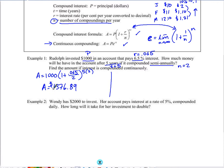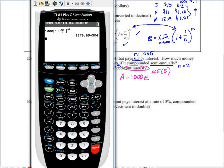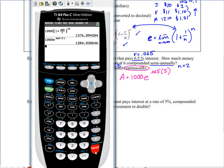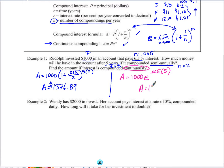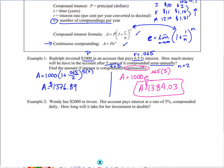For continuous compounding, we use a different formula: A = P·e^(rt). The principal is still $1,000, and we use base e raised to 0.065 times 5 years. Plugging that into the calculator gives us a slightly larger value, which makes sense. So that's an example of both the compounded interest formula and the continuous compounding interest formula.